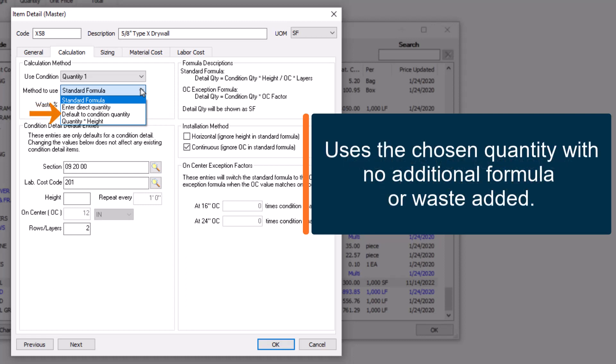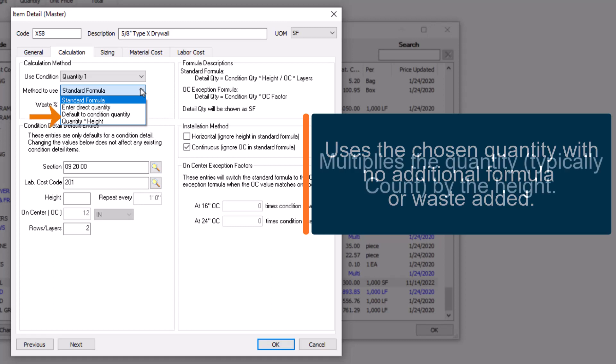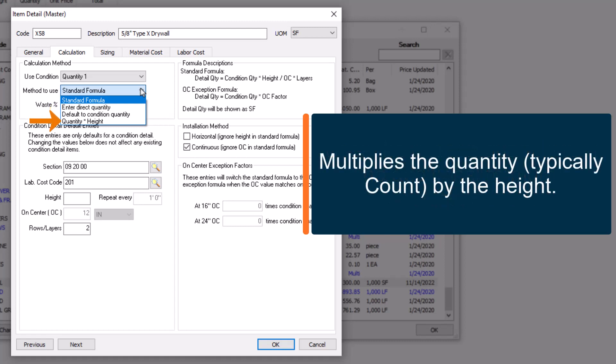Default to Condition Quantity uses the Raw Takeoff Quantity, with no additional formula or waste percentage added. And Quantity x Height, which is used primarily with Count Takeoff objects, such as Corner Bead or Gutter Downspouts.